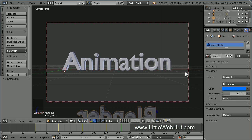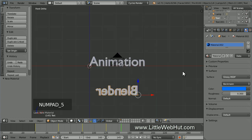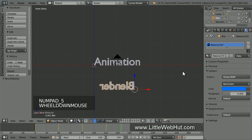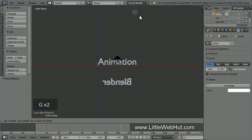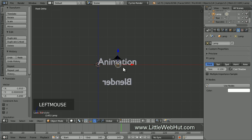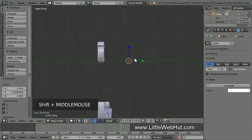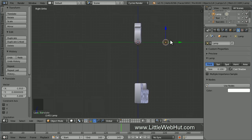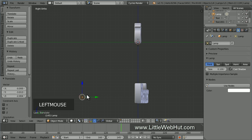Now let's set up the lighting. So press 1 on the number pad to switch to front view. Then press 5 on the number pad to switch from perspective to orthographic view. Now zoom out until you can see the lamp. Then right click on it to select it. Then press G and drag it to the bottom center of this text. Press the left mouse button when it's in place. Now zoom in. Next, press 3 on the number pad to switch to right side view. Now press G and drag the lamp below and in front of the text.